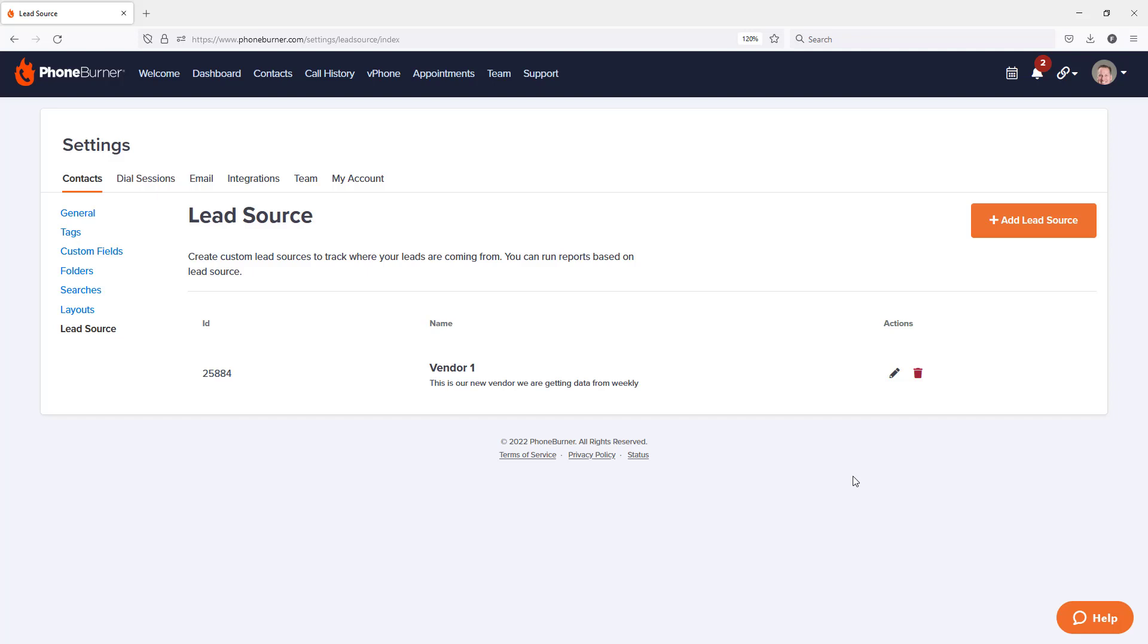And that's it. That's how easy it is for you to create a lead source that you can now apply to each and every lead that gets added to your PhoneBurner account. Thanks for taking a moment to watch this video and happy dialing.